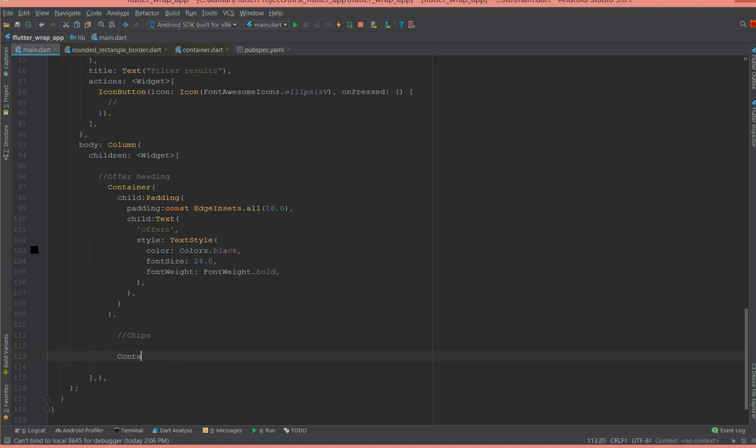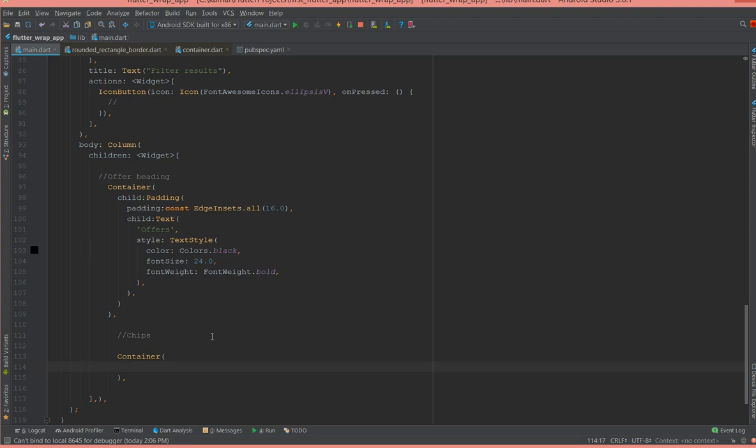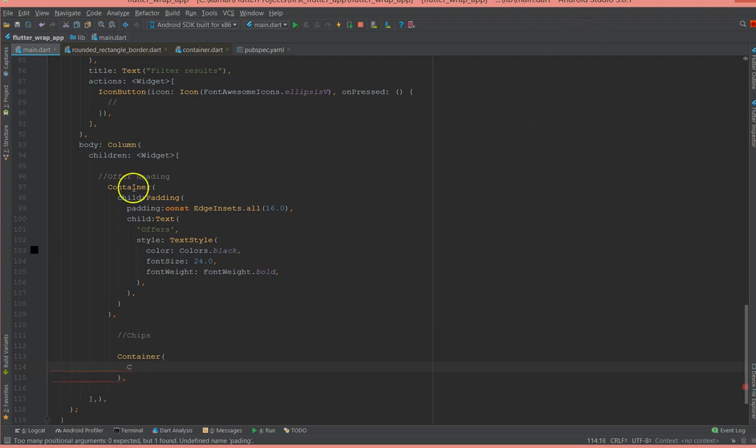Inside the container I'm going to use a raised button. It's purely your choice if you want to use a raised button or a flat button or any other button of your choice. In this case I'm going to add a padding, so it's going to be the same padding.